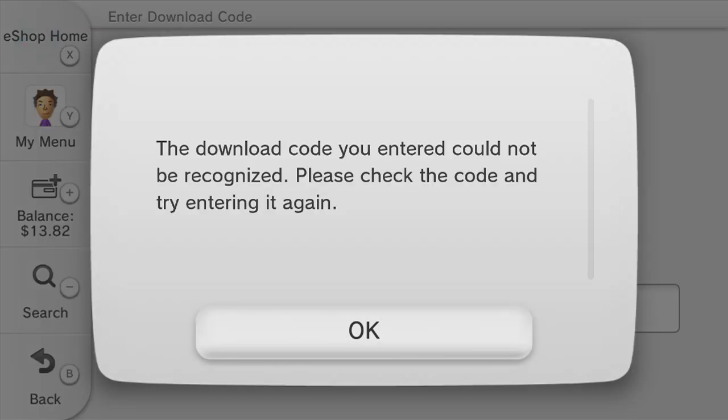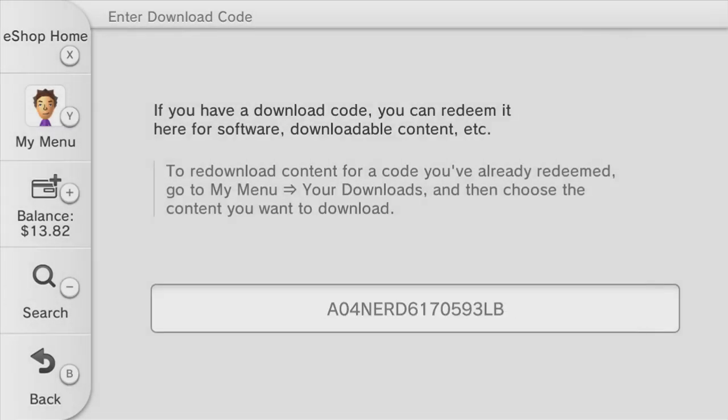It says the download code cannot be recognized. The reason why is it can only be used on the 3DS and I'm entering it into my Wii U just to show as a format. I can't capture image from my 3DS, I don't have a capture card or anything for it. But that's the code right there on the screen.